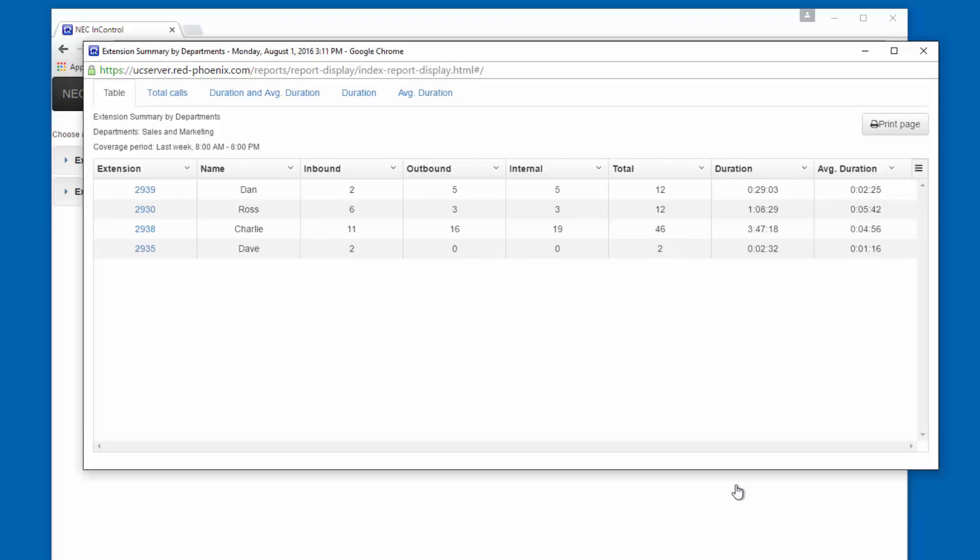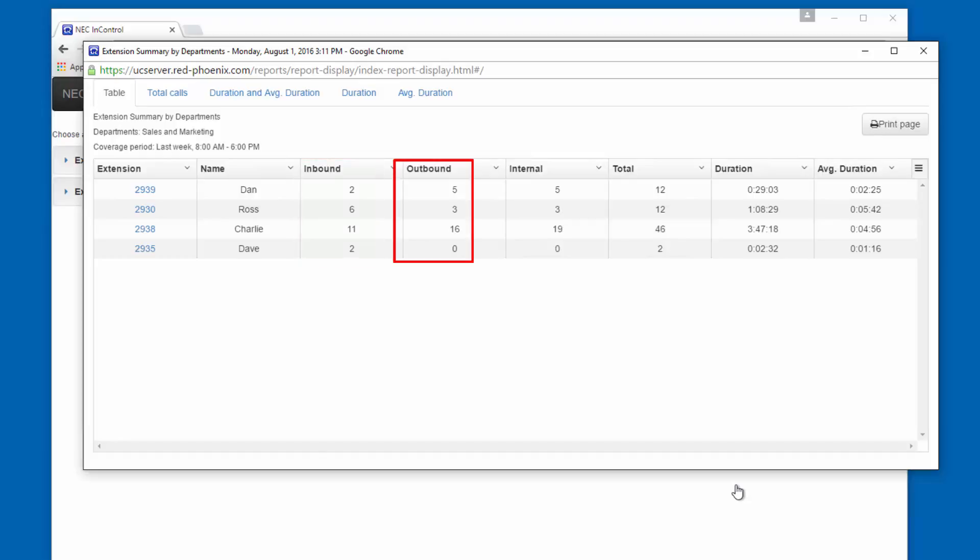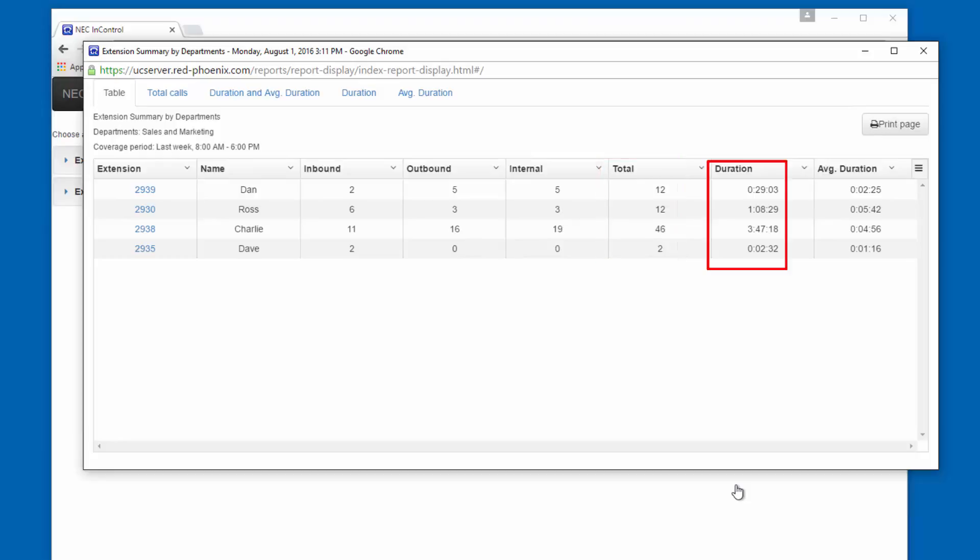So here's a summary report of each of my salespeople. I can see the inbound, outbound, internal calls, which are intercom calls. Total, I can see the total duration, and I can see the average duration per call.